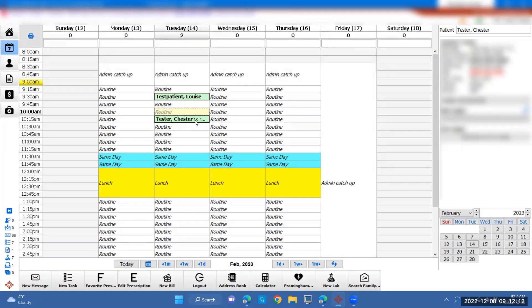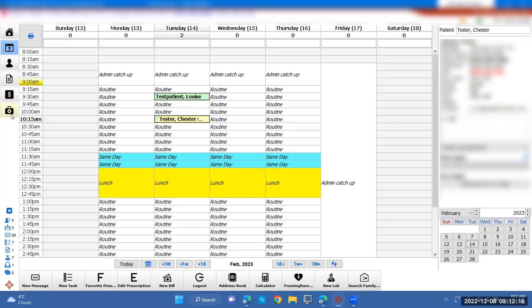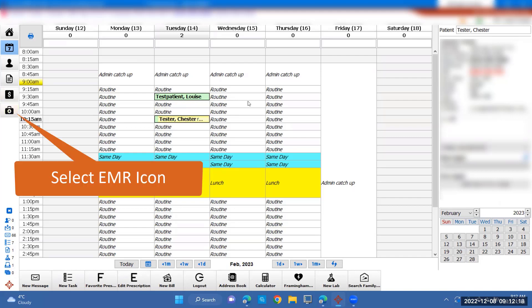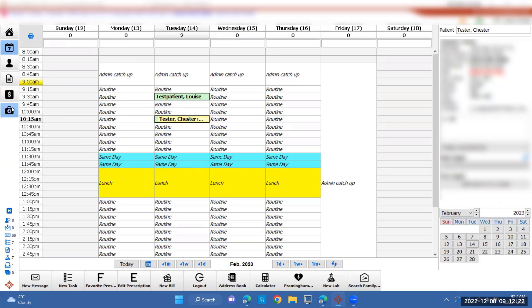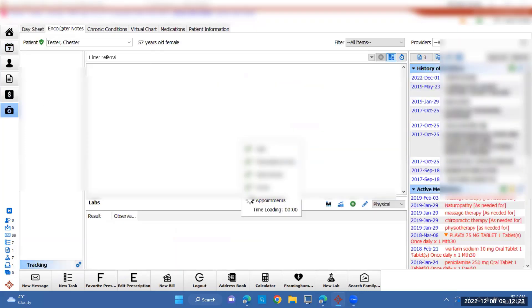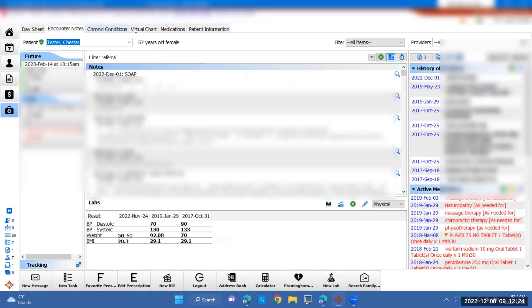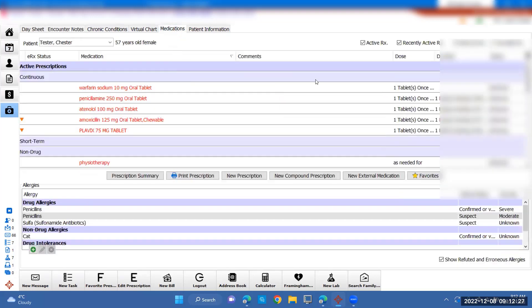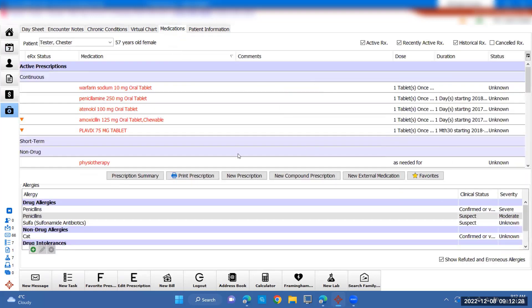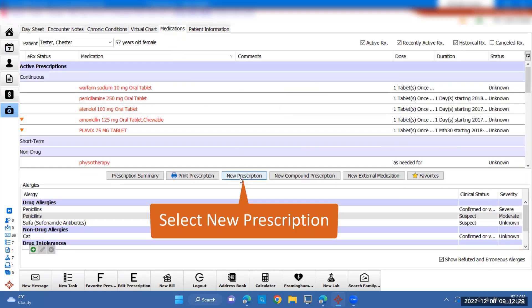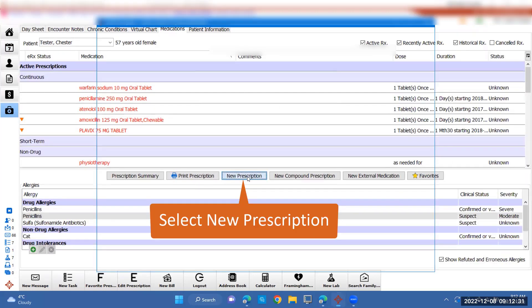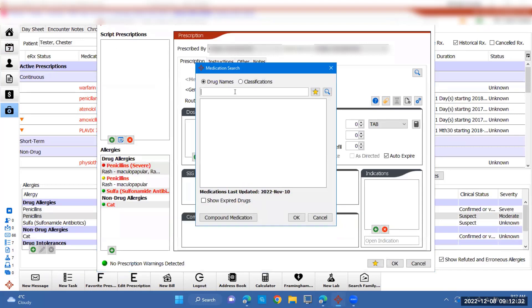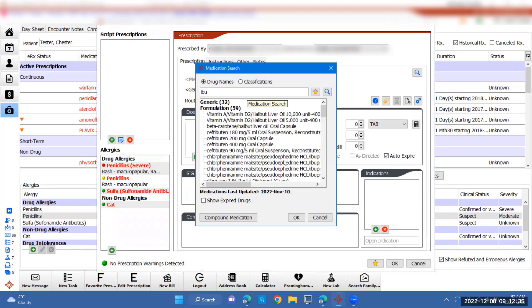Chester Tester is coming in for a prescription refill or a new prescription. We're going to go to their EMR on the far left and press that button. You'll want to go to the medications tab here. To create a new prescription, you're going to click new prescription, enter the drug, and press OK.